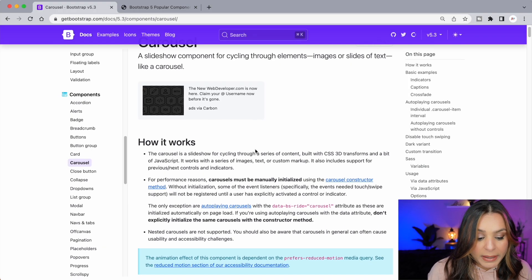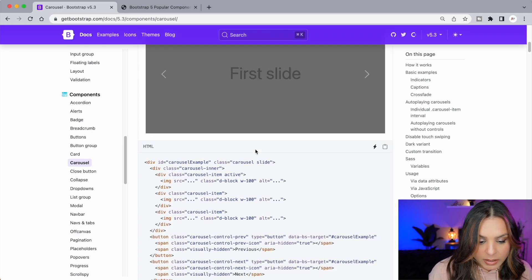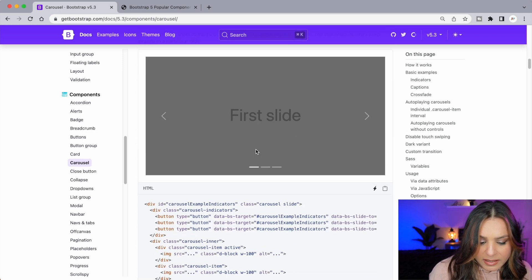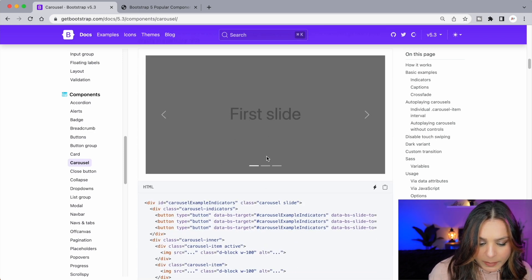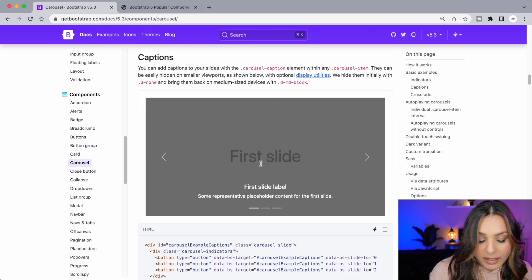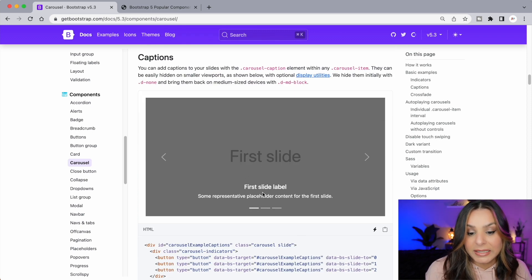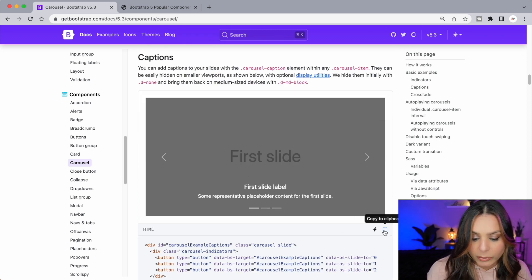Now there are many carousels to choose from. Some basic slides, some slides with some basic indicators. I like this one. It has some description and some details for each one. So let's copy this code.